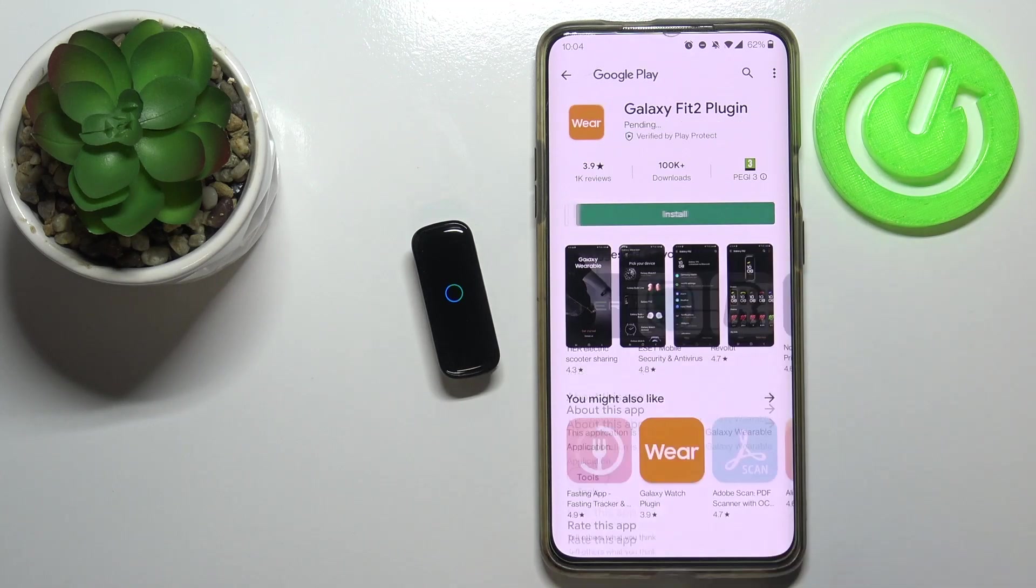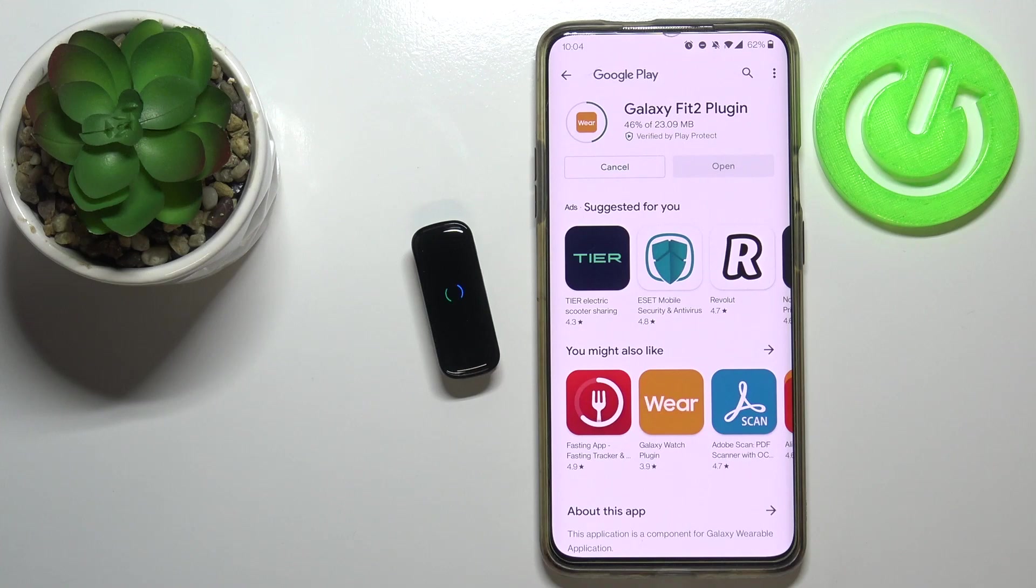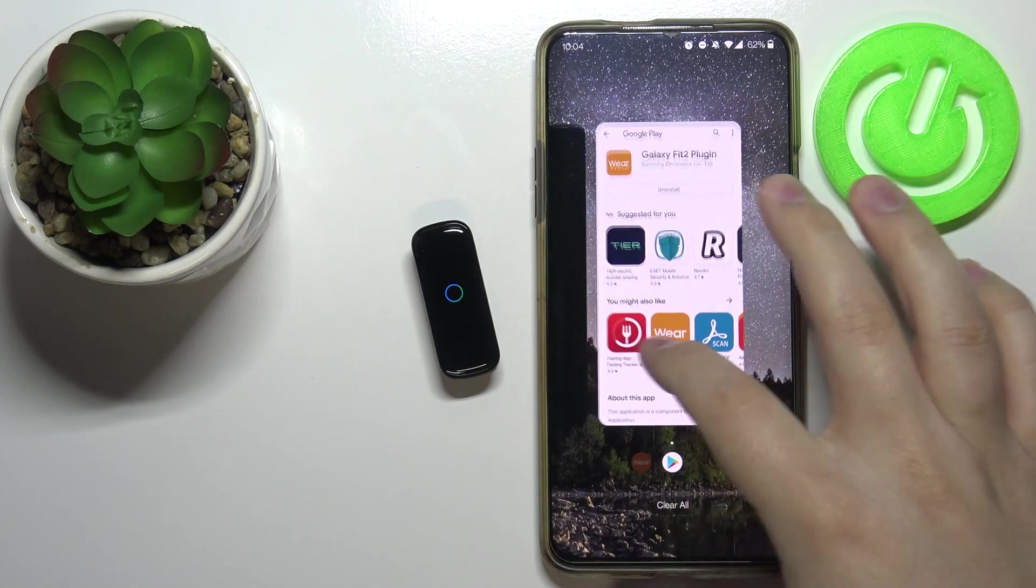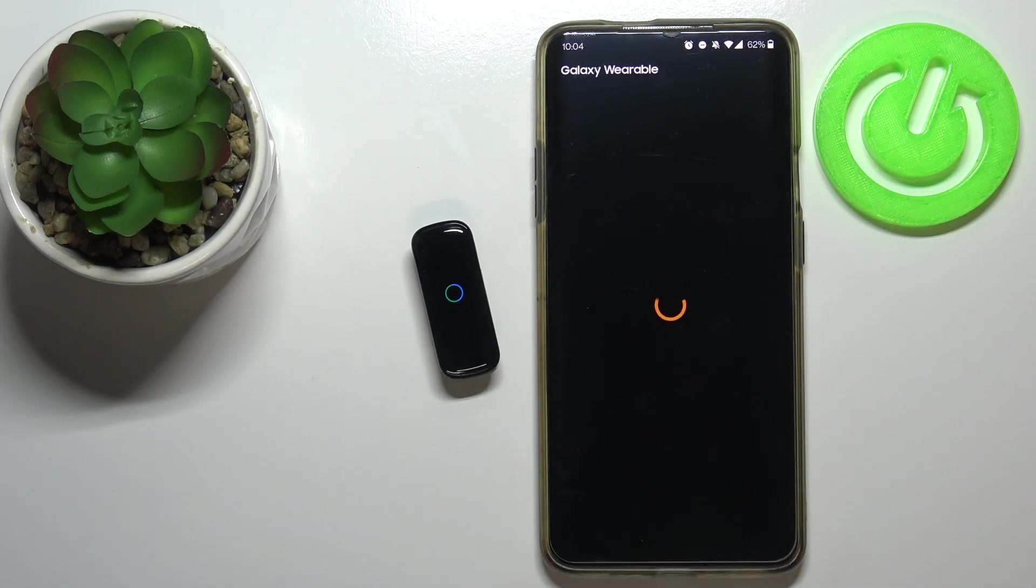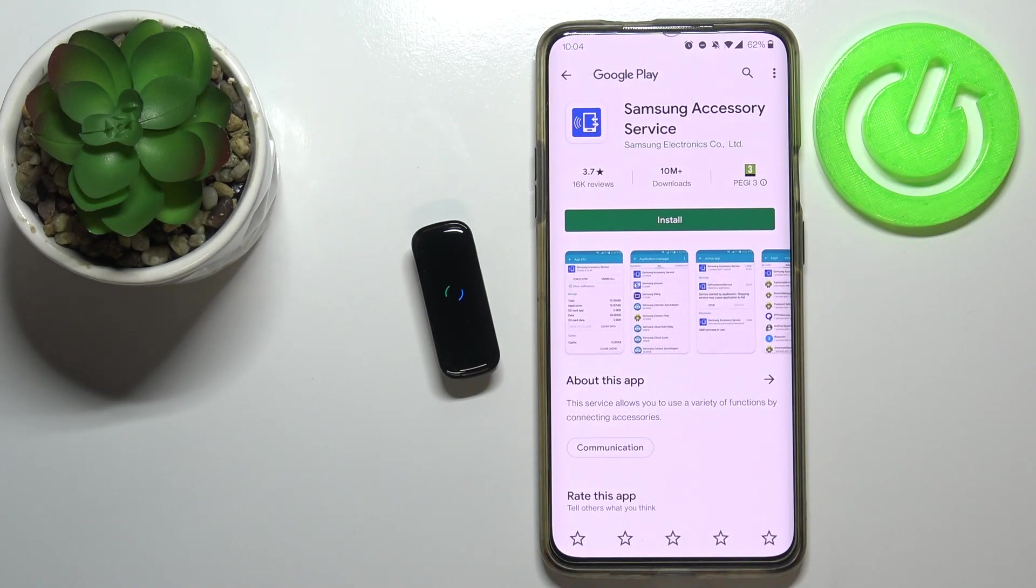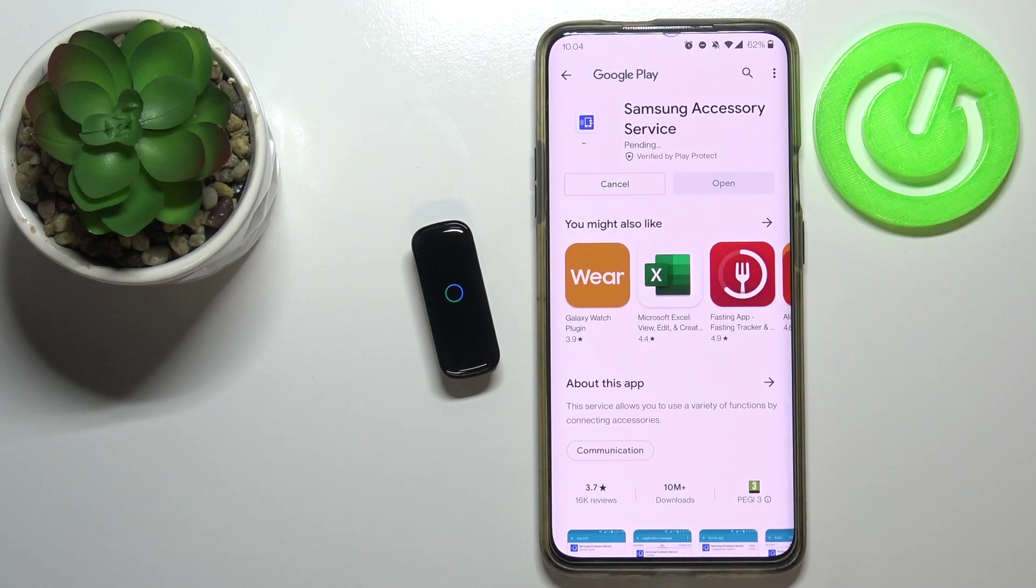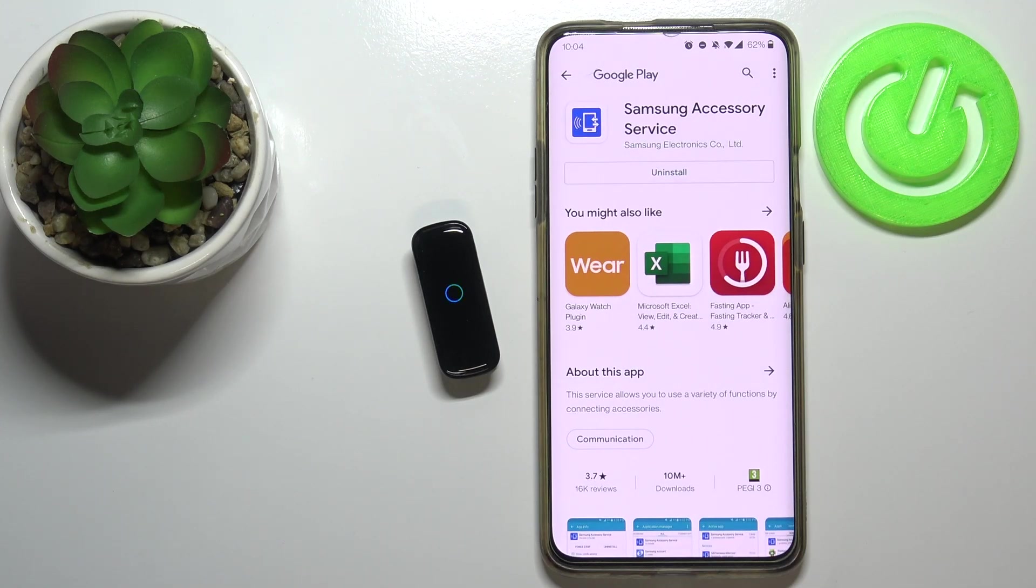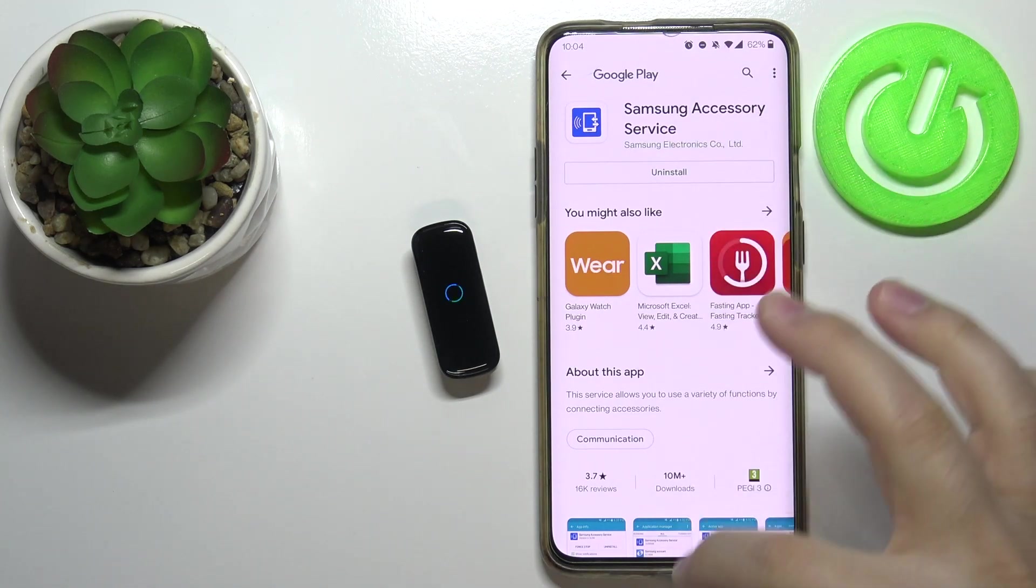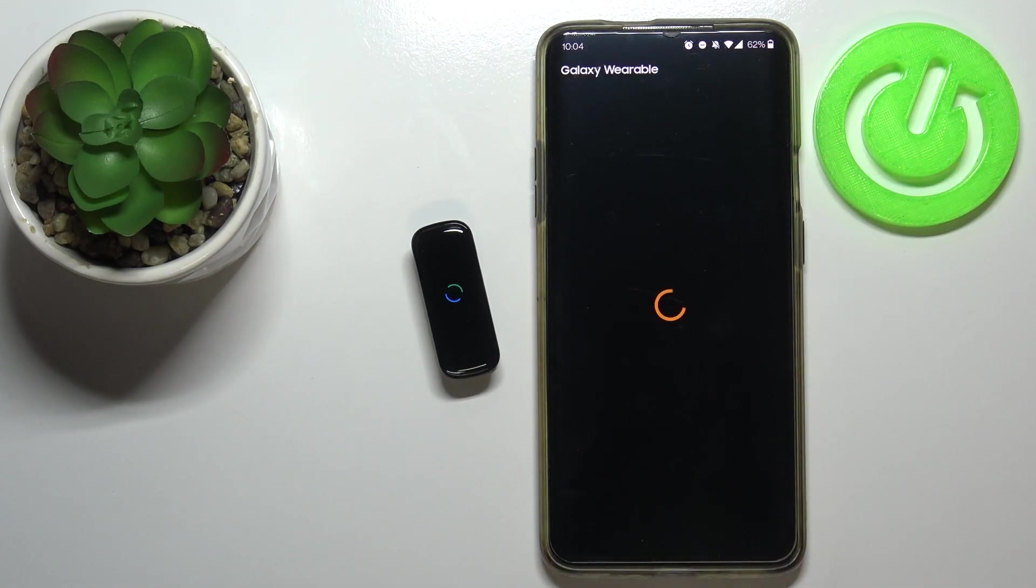So let's tap on the install button, and after the plugin is done installing, you can go back to the Galaxy Wearable app. You're going to get redirected again, and we need to install another plugin which is called Samsung Accessory Service. Let's install it. After this plugin is done installing, you can go back to the Galaxy Wearable app.